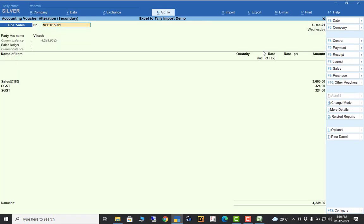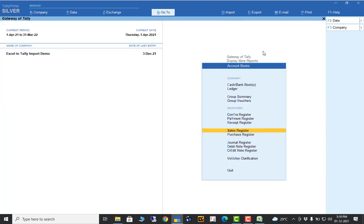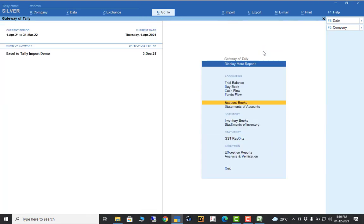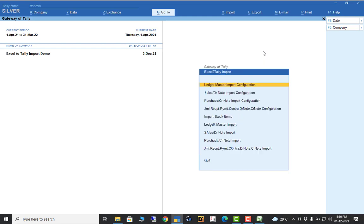Using the same method, you can prepare purchase, receipt, and payment Excel sheets, mention the particular columns, and it will import automatically and easily. This is the universal tool of Excel to Tally import.